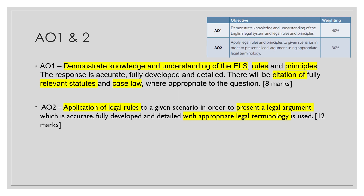AO1 is about demonstrating your knowledge and understanding of the English legal system rules and principles. The response should be accurate, fully developed and detailed, with citation of fully relevant statutes and case law where appropriate. Showing your understanding of the rules and principles is worth 8 marks, while applying the definitions of legal rules to the scenario to present a legal argument is worth 12 marks — that's your AO2.